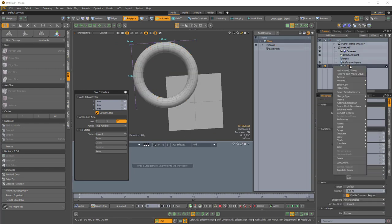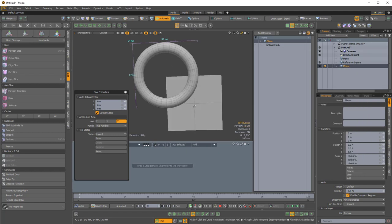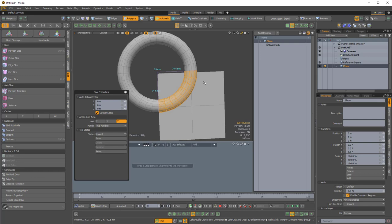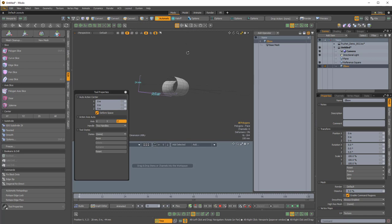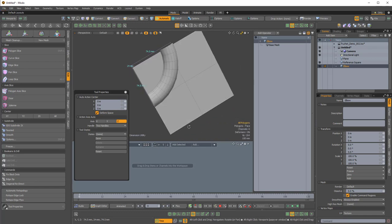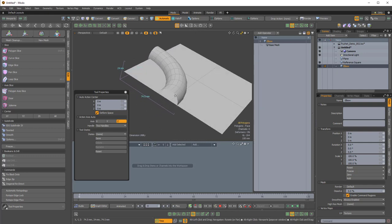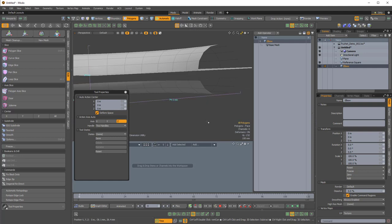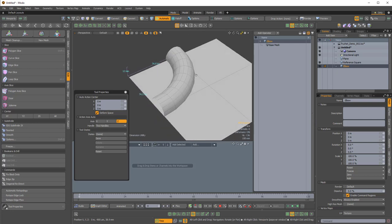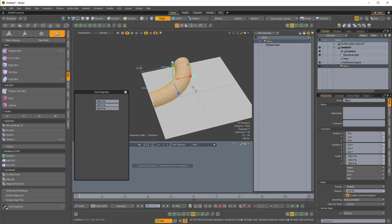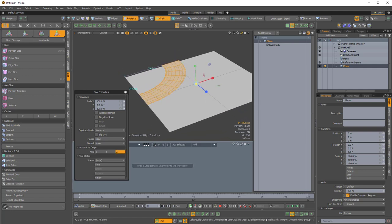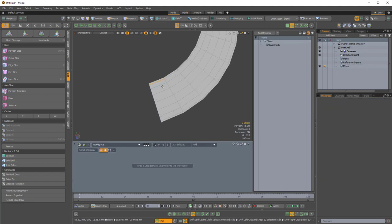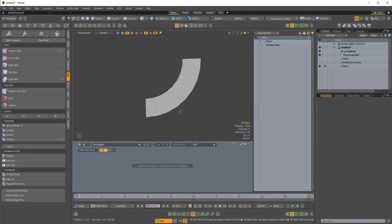I'll middle-mouse-button lasso select the part of the torus we're going to keep, open square bracket to select the inverse, and Ctrl+X to cut that away. I'll flatten this by selecting all polygons, R for scale, Alt+W for origin action center, and scale Y to zero. I'll turn off the reference square, select and delete the end loops with L for loop and Ctrl+X.